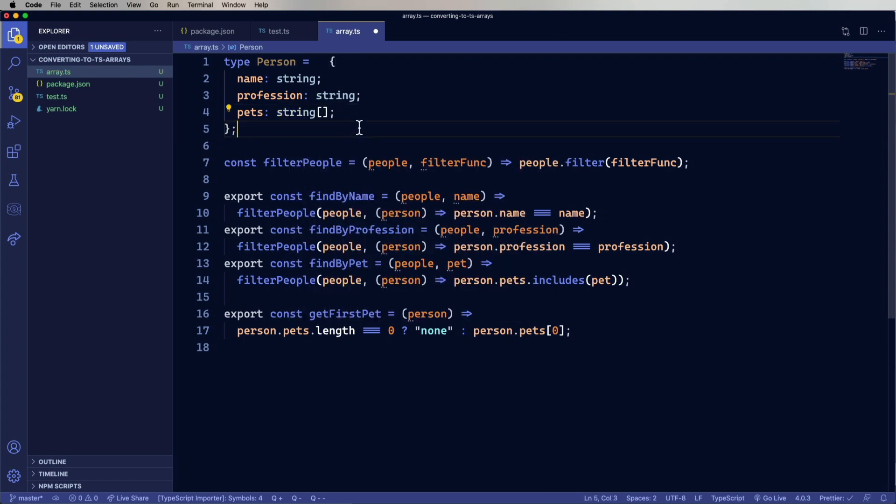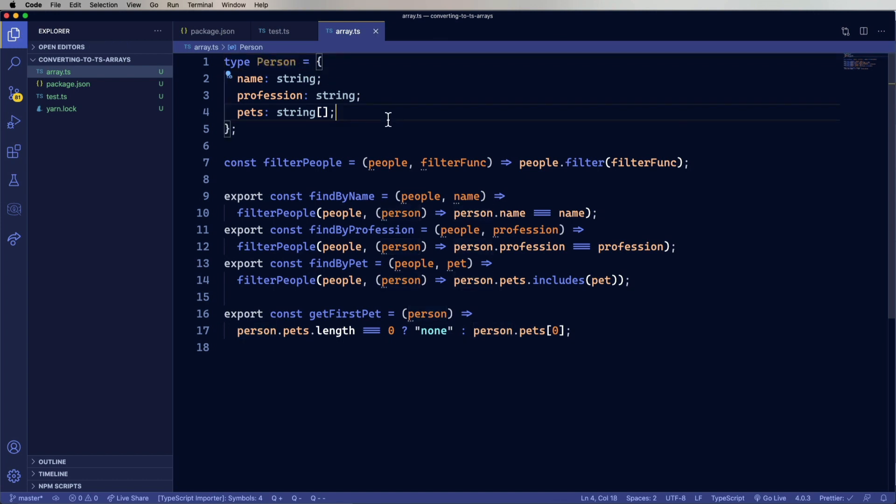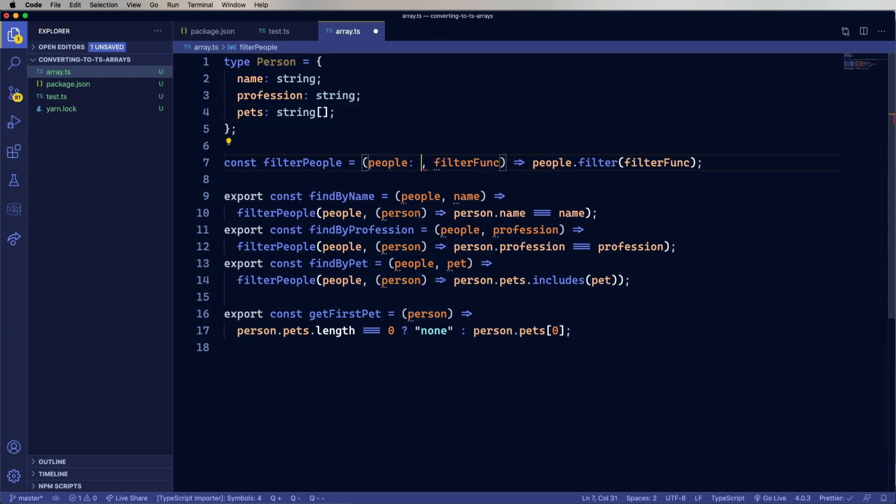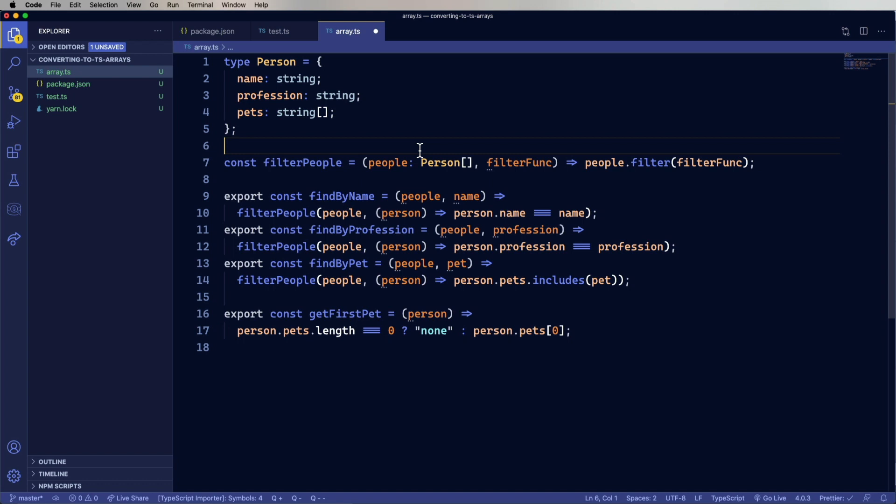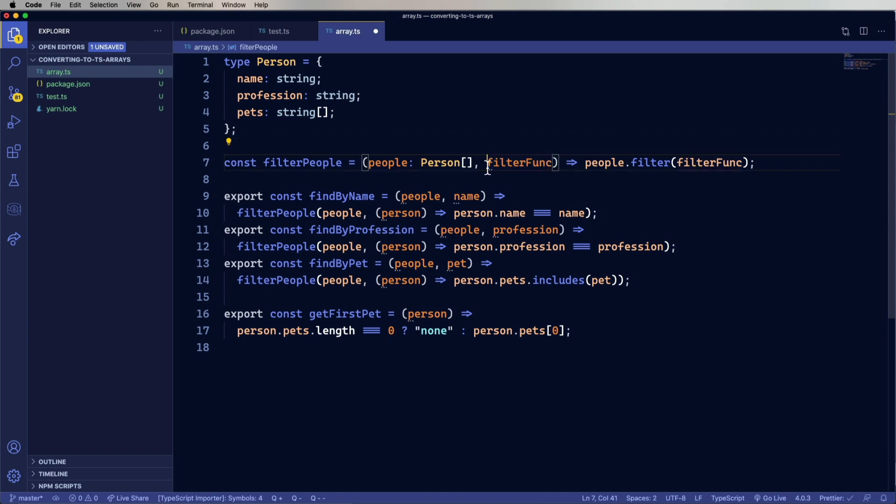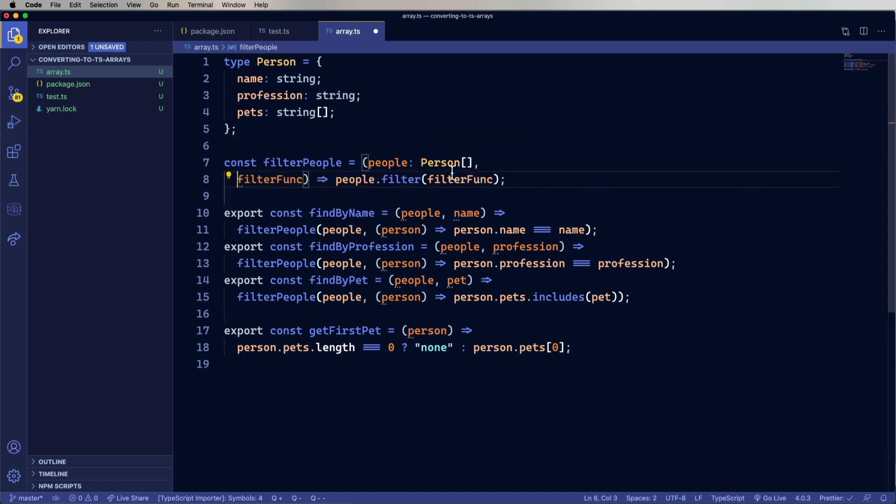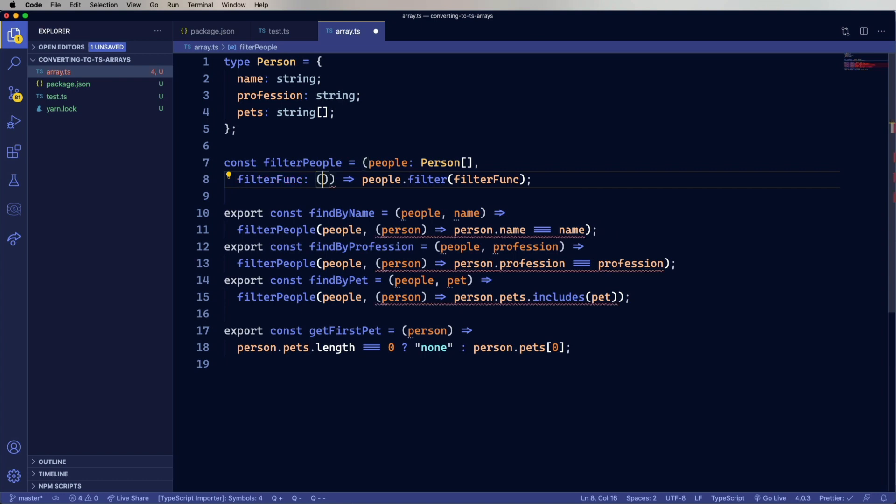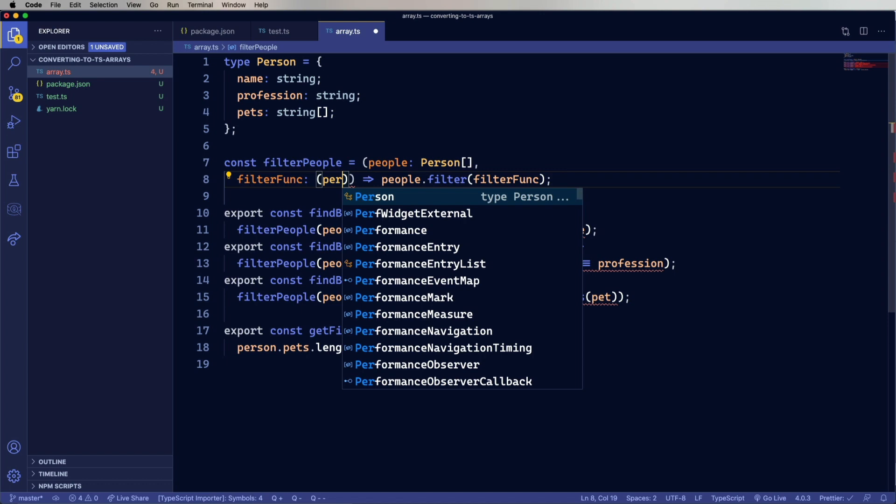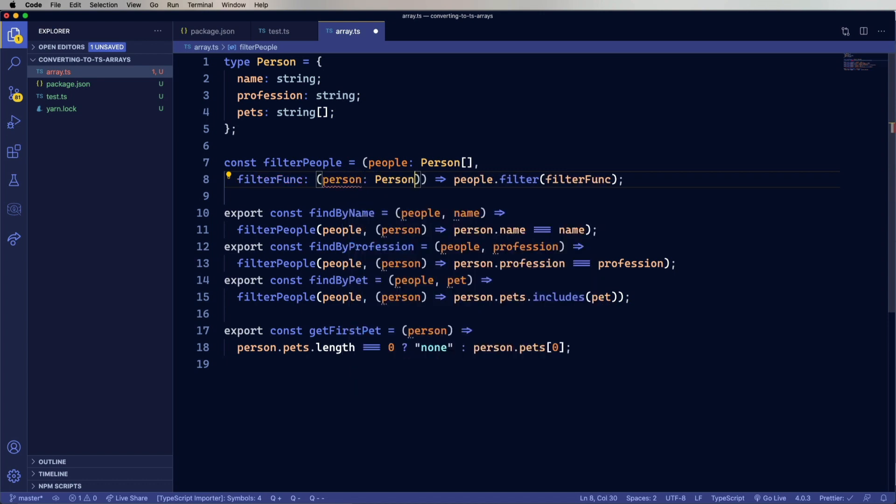So now we can type in filter people that people is an array of persons. So now we get over this filter function. And that gets interesting because now we have to type a function. So it starts off by doing open parens. And then you give it the argument. So in this case, person. And the type. Which is of type person. And then you do the return value using equals greater than.